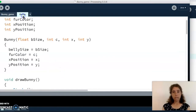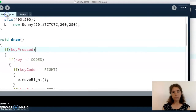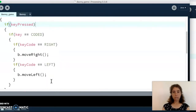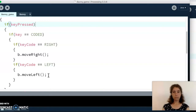If keyCode equals RIGHT that means I pressed the right arrow key and I want to call my move right function. In bunny we have the move right function, so we write b.moveRight() to tell it to move. Similarly, if keyCode equals LEFT, we call move left on our bunny b. That handles our movement.